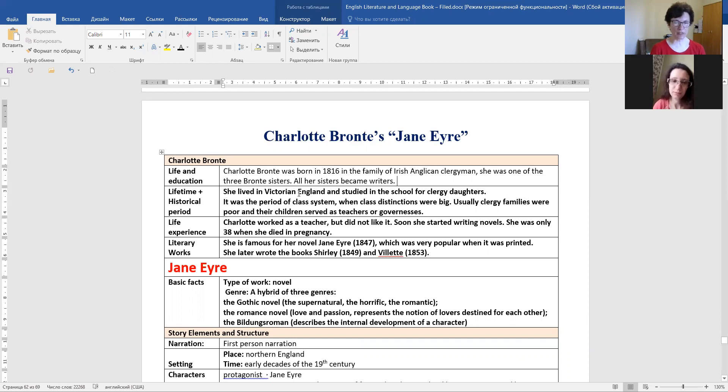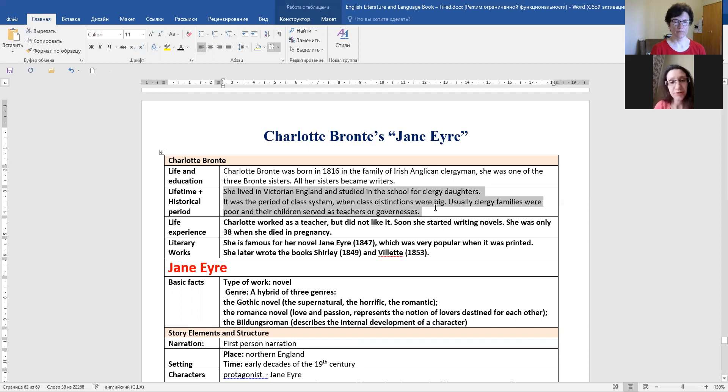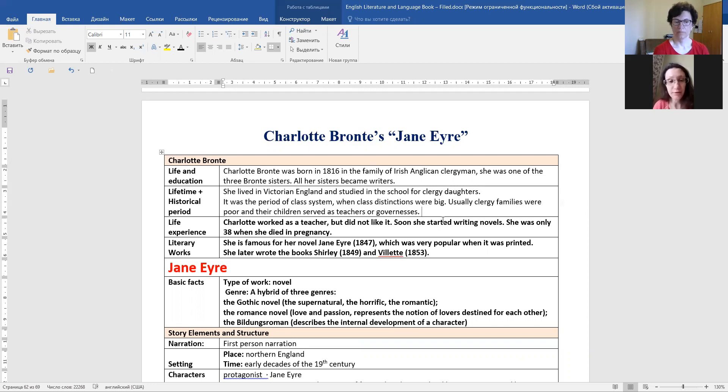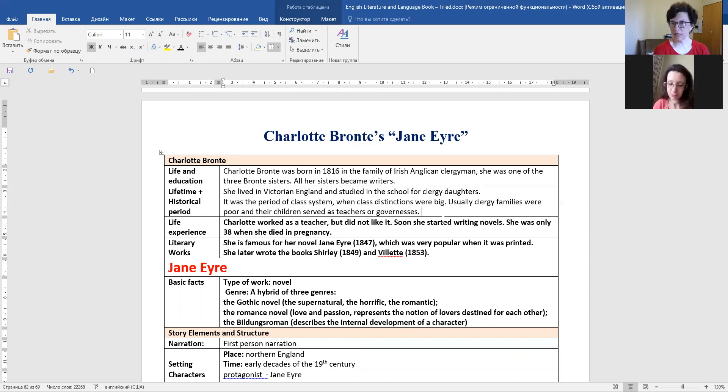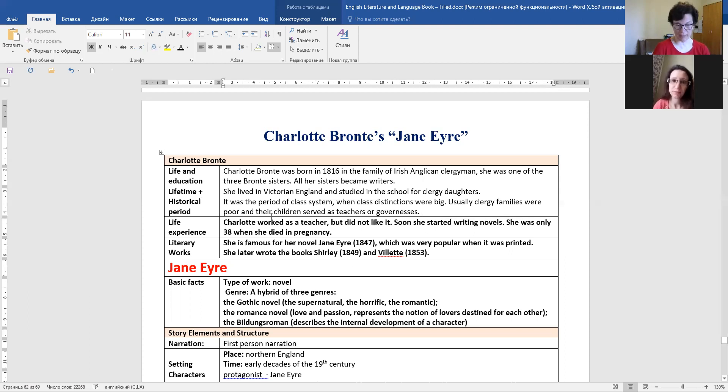So what period was it? She lived in Victorian England and studied in the school for clergy daughters. It was a period of class system when class distinctions were big. Usually clergy families were poor and their children served as teachers or governesses. And we'll see it in Charlotte Bronte's Jane Eyre because there she actually told about her own experience.